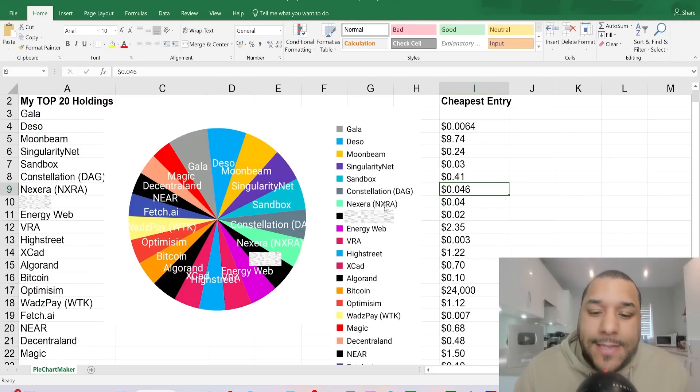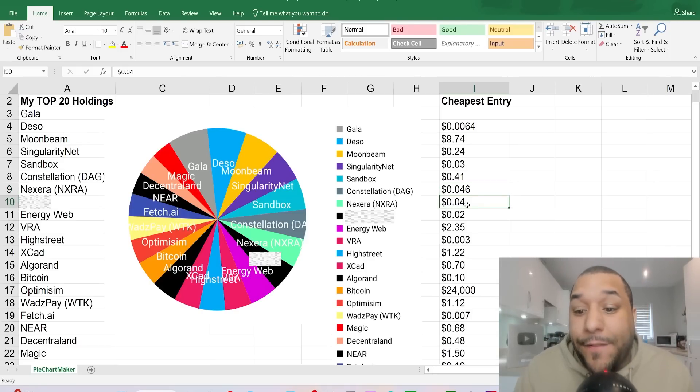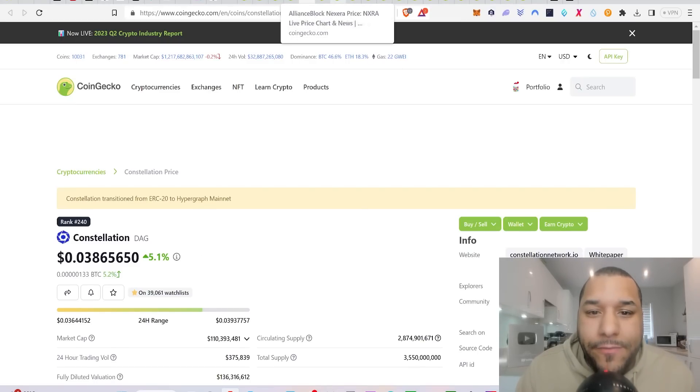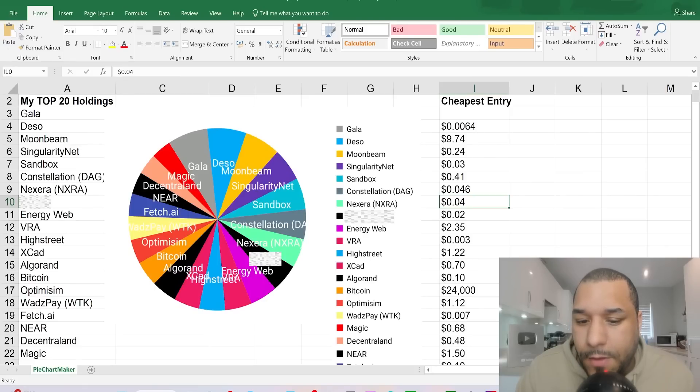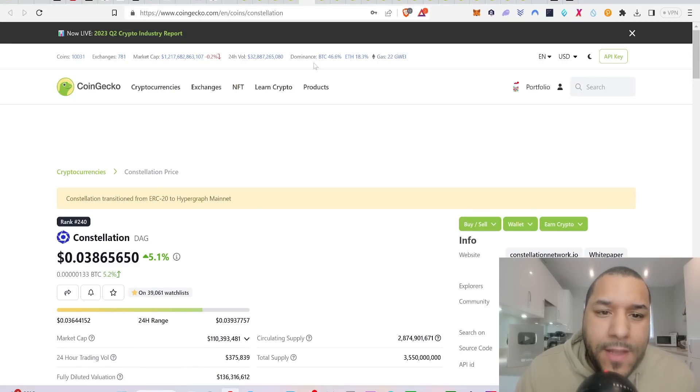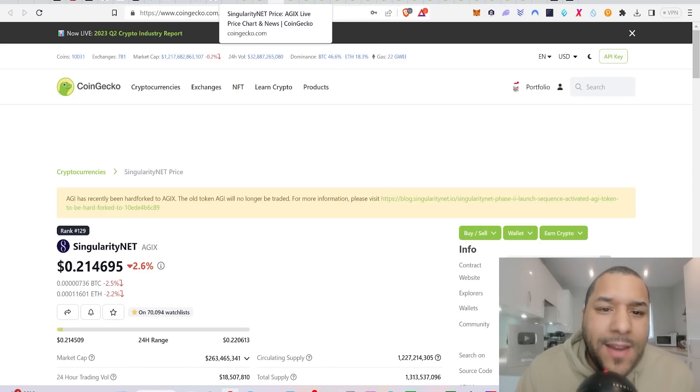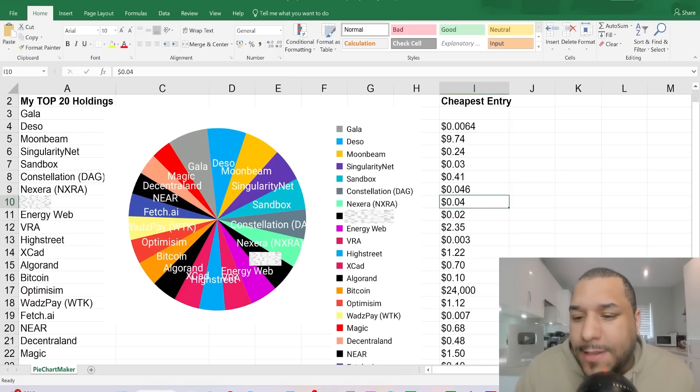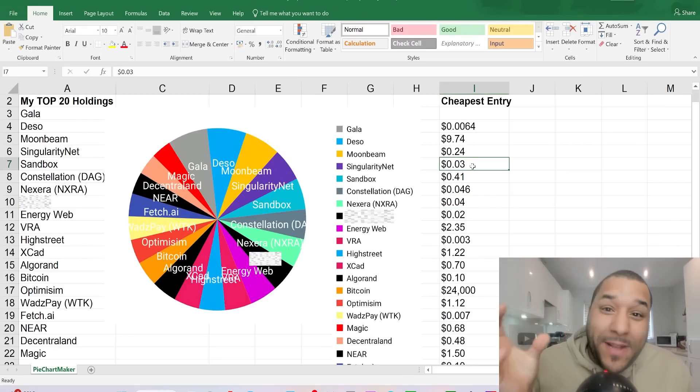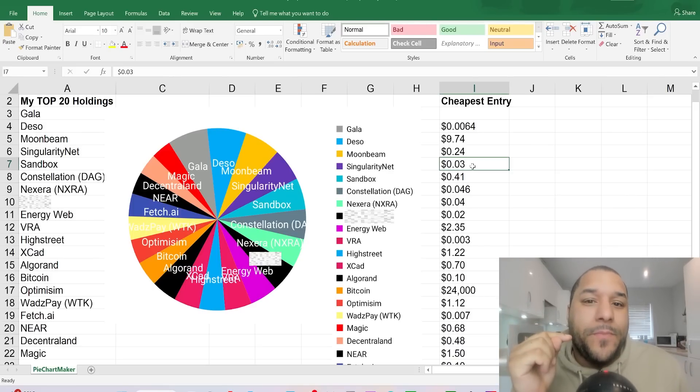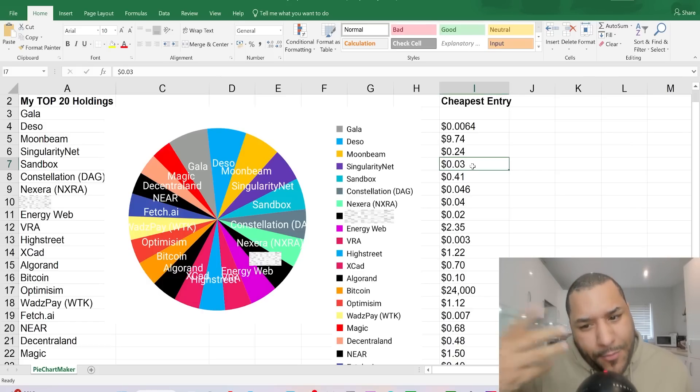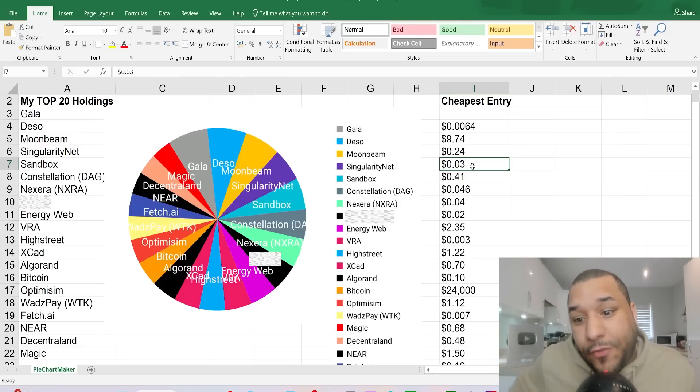For me to really want to dollar cost average and buy some more of this, it will probably be if it falls to one cent. I might be wishing and hopeful here, but that's the next price that I want to buy. Because falling a couple of cents for me isn't going to make me want to buy some more. I'm happy with the amount that I've got at this time. Next Error was the next coin in my portfolio top holdings. The cheapest entry for me has been four cents. Let me do Singularity Net, because I'm looking here.